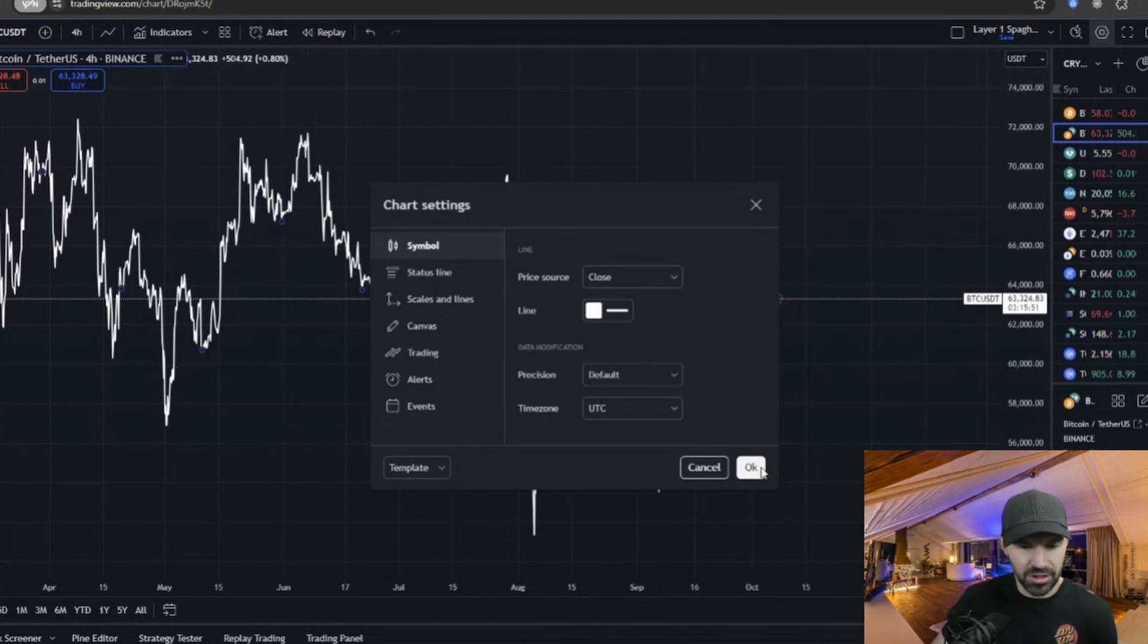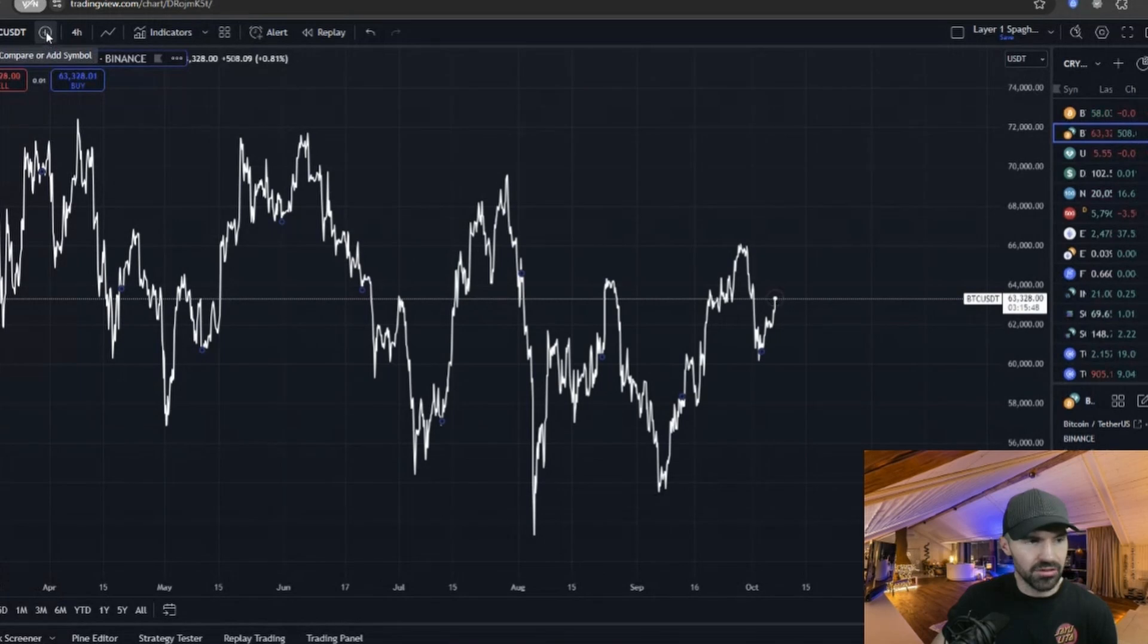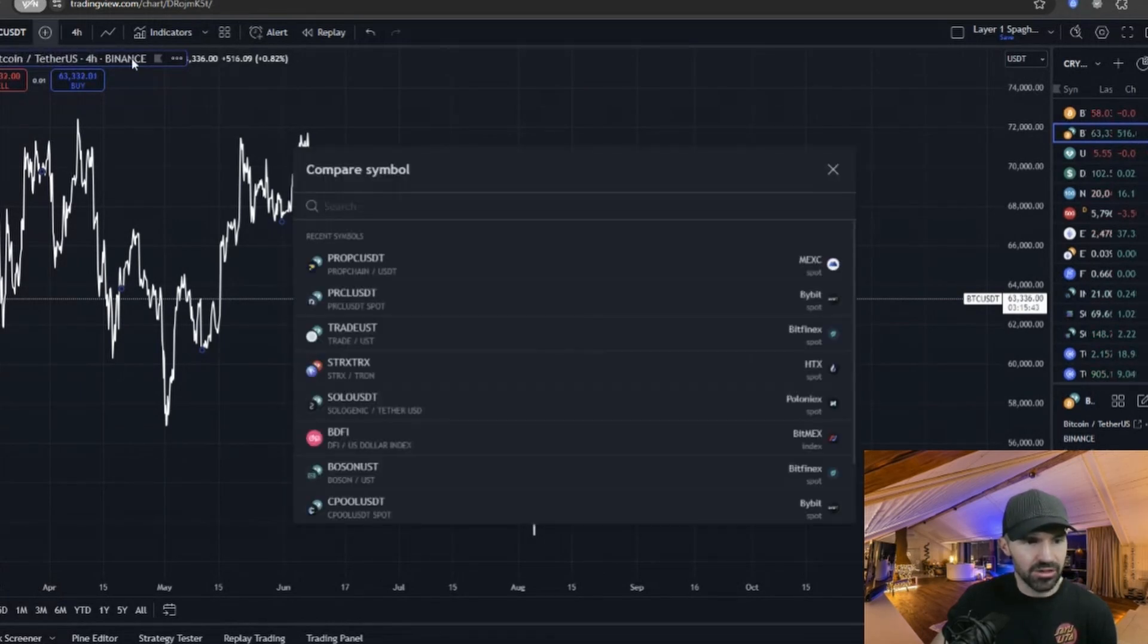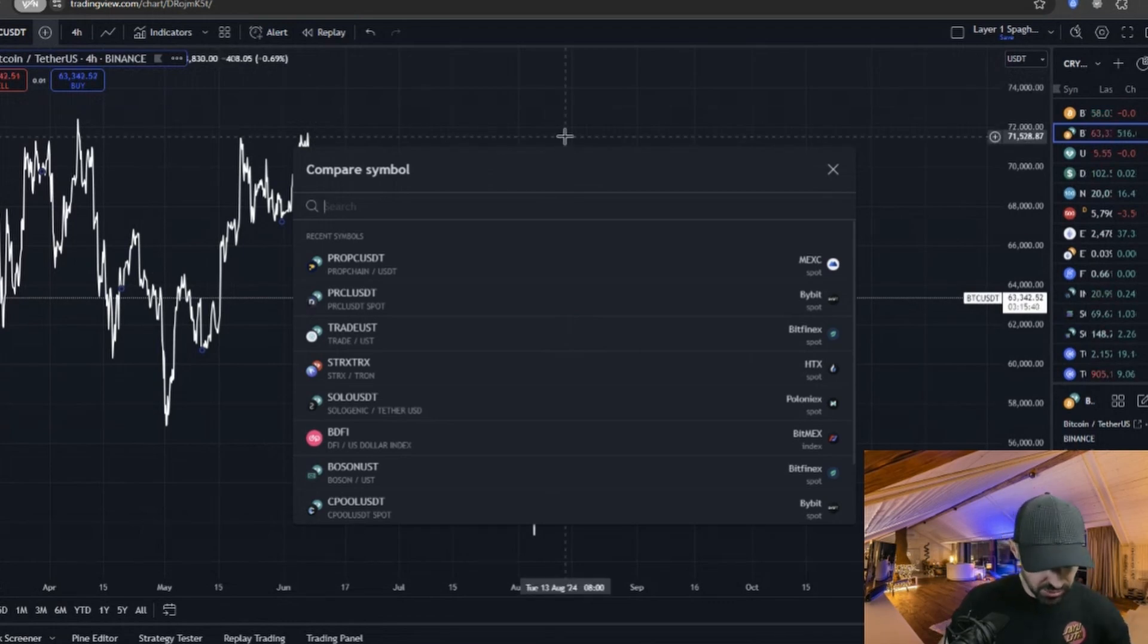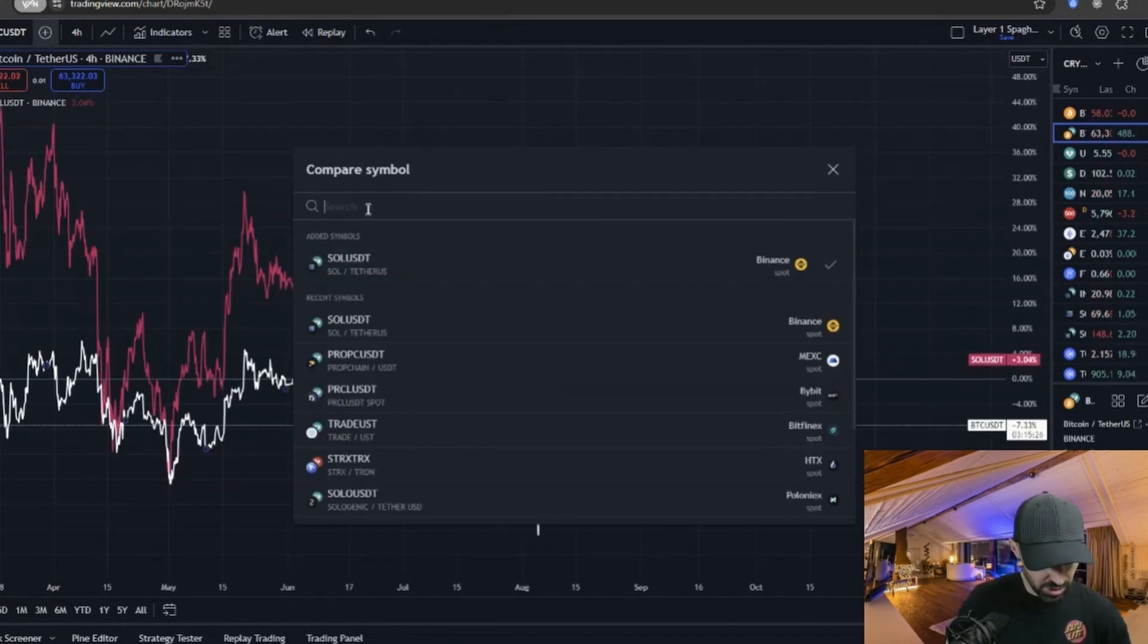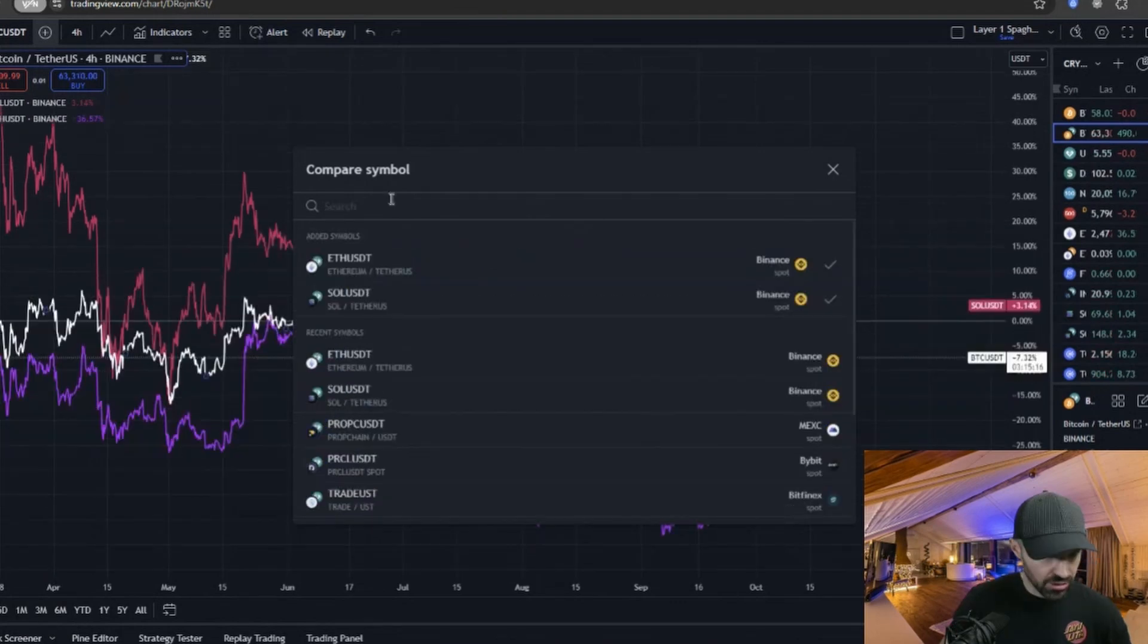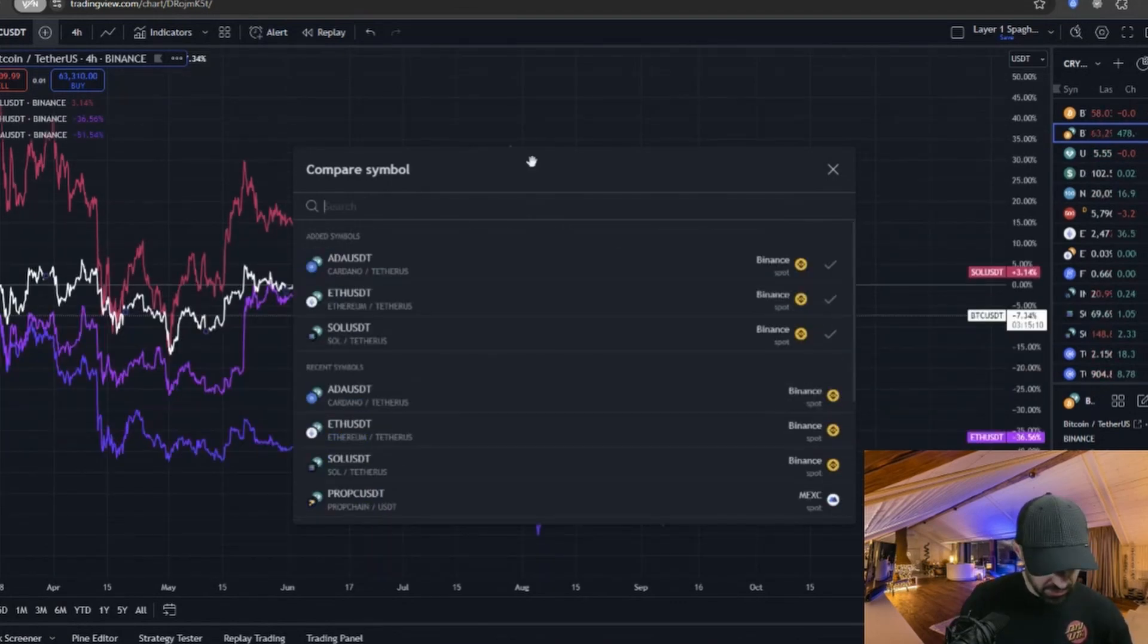We'll leave this one on white and then what we do is we click on this plus icon here, then 'Compare' or 'Add Symbols.' We click on this and then we just type in all the other layer ones—Solana, Ethereum, and just click on it: ADA, AVAX, and so on and so forth. That's basically how you have your spaghetti chart.